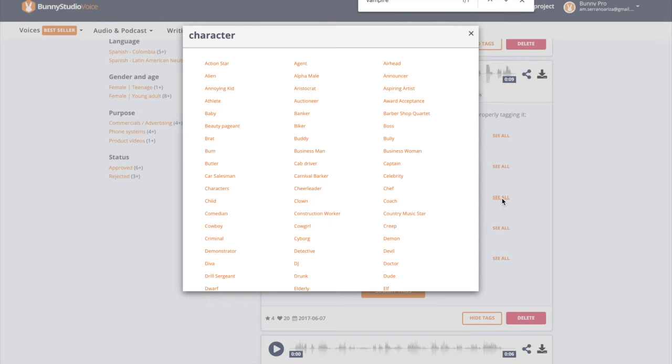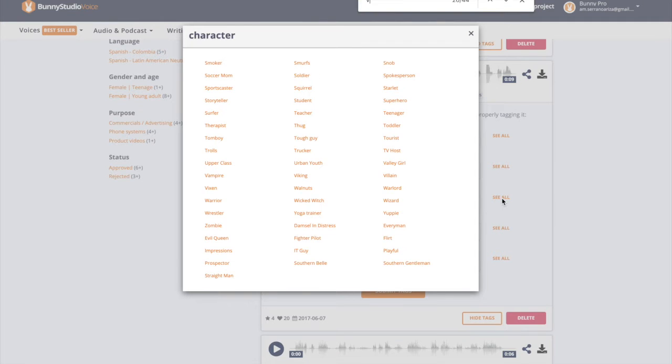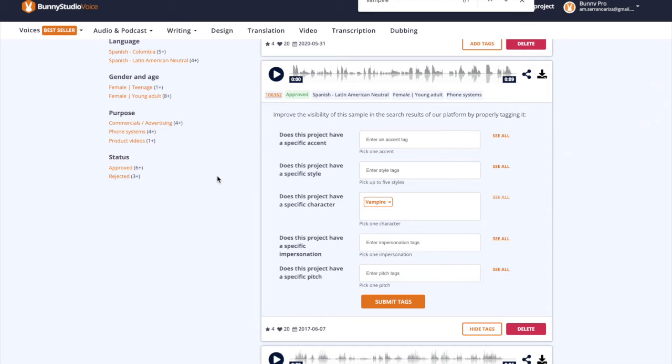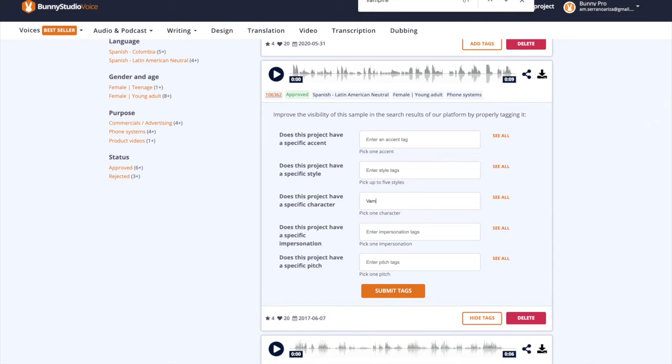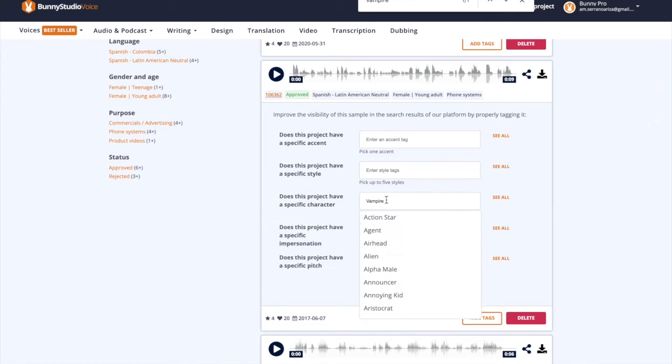For instance, if you upload a sample impersonating the voice of a vampire, you would want to tag it with vampire to help clients looking for vampire voices.